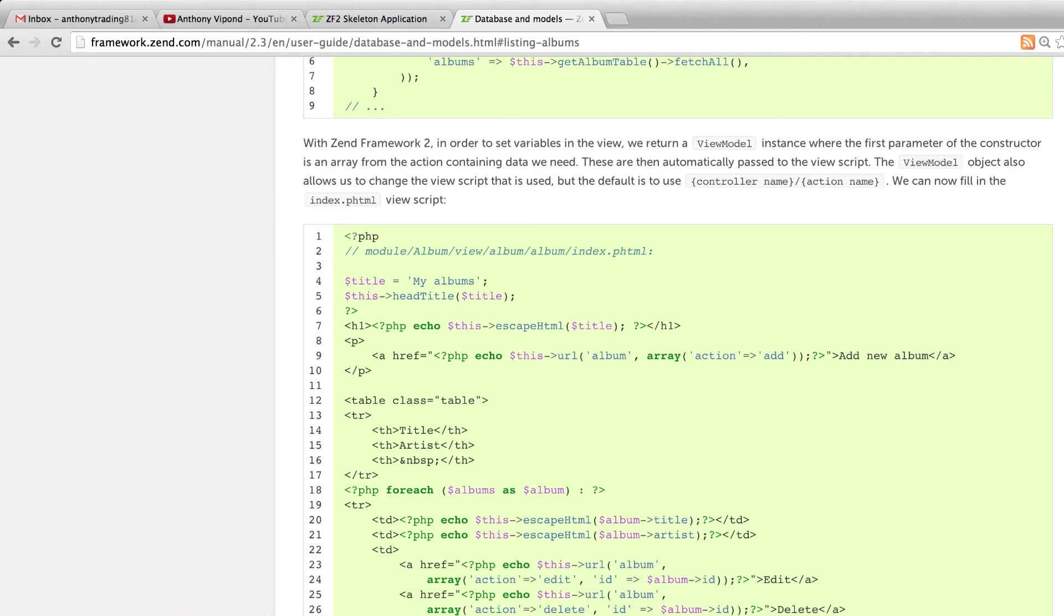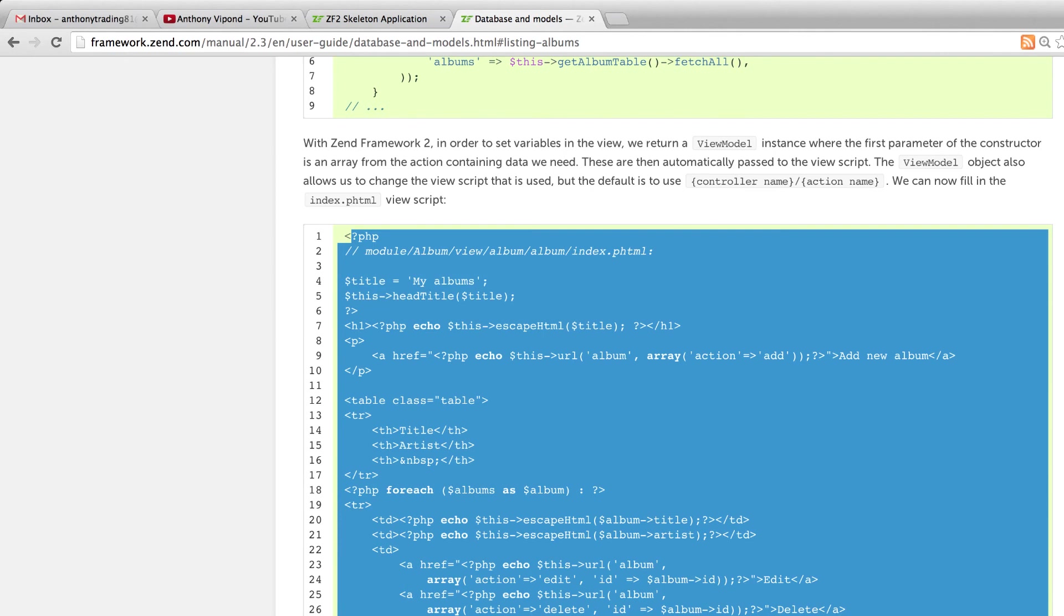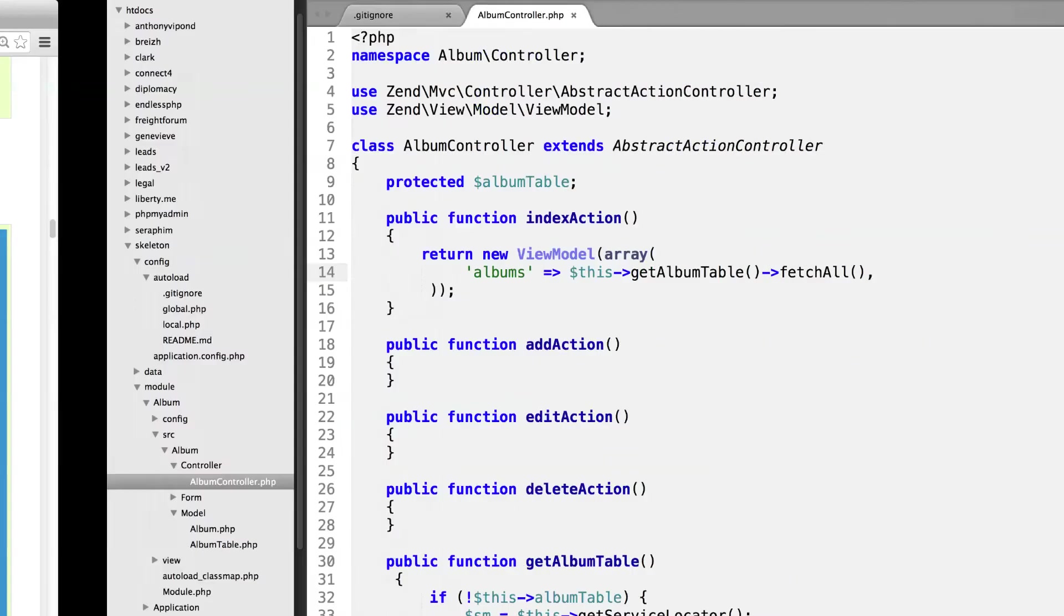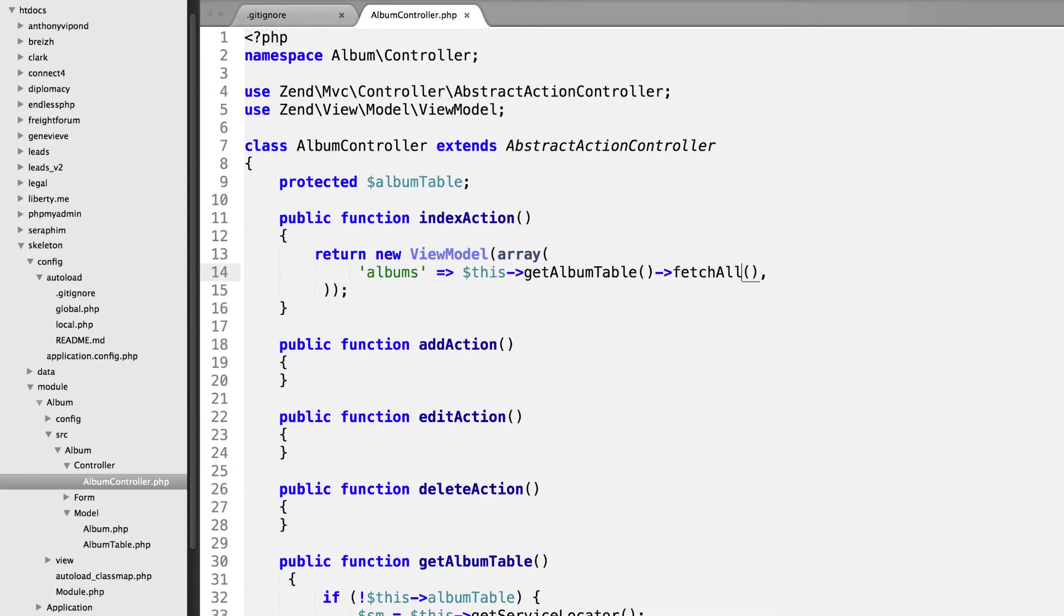Next we're going to copy all of this code for the view here. Let's copy that and go back to our text editor.